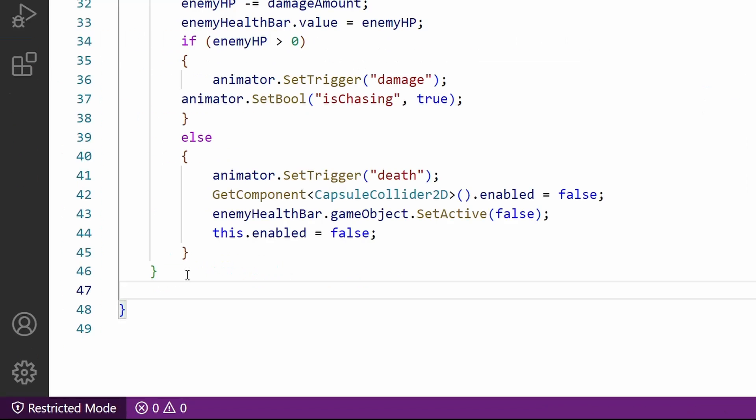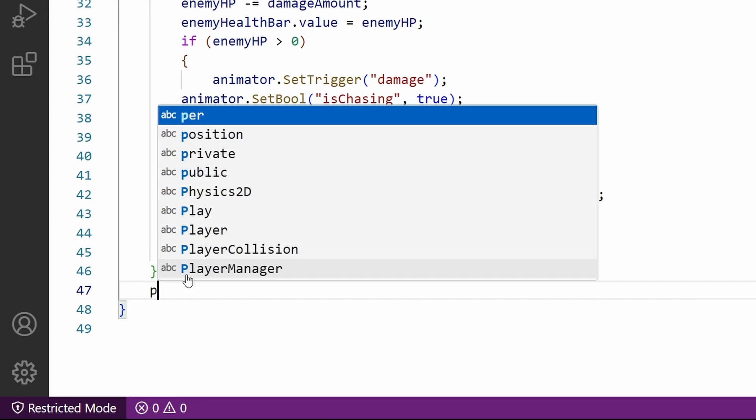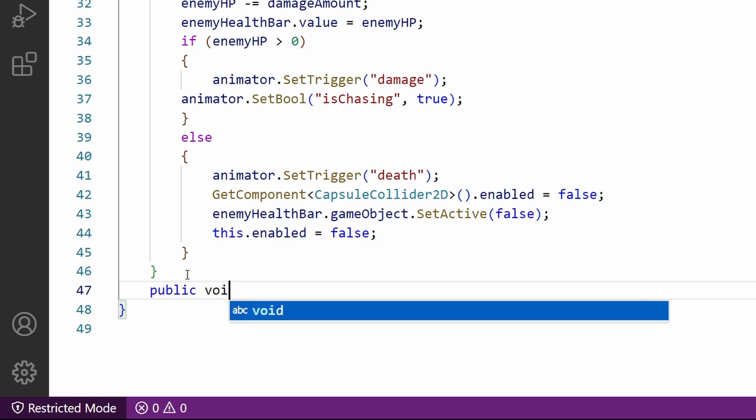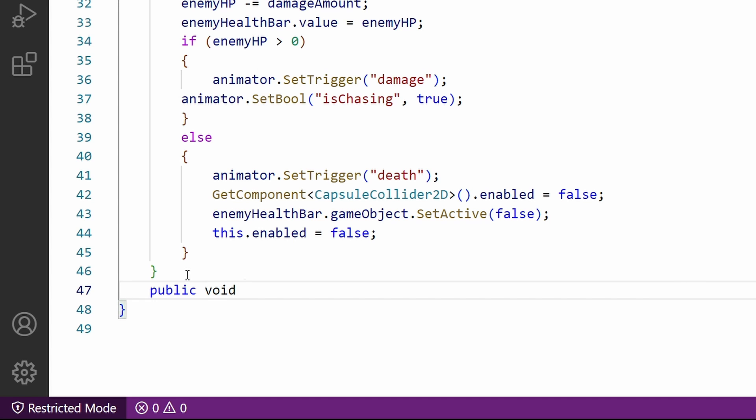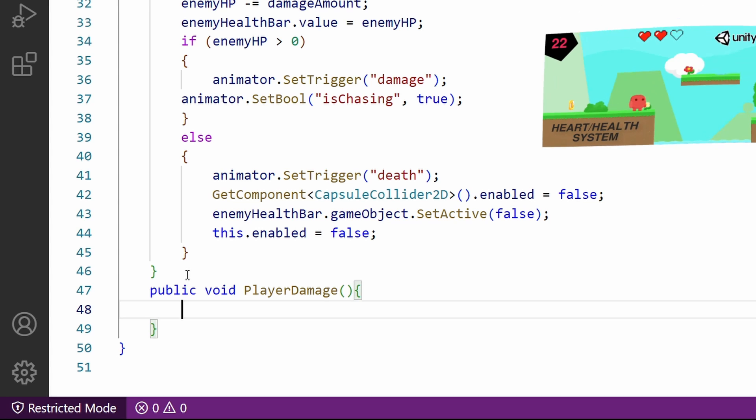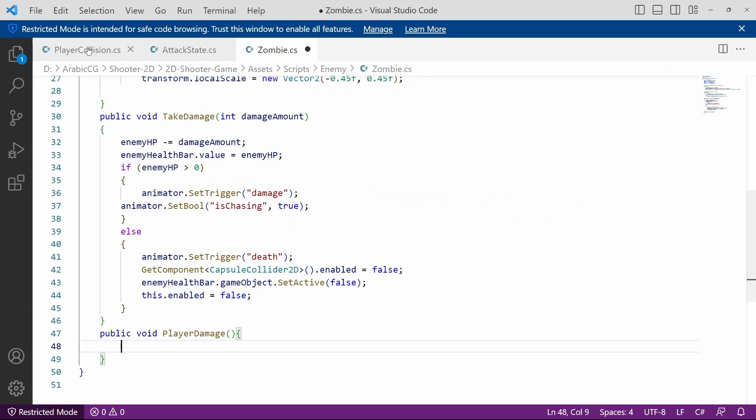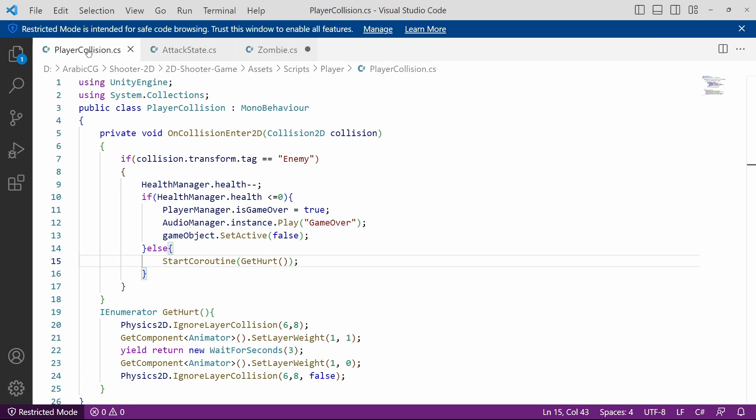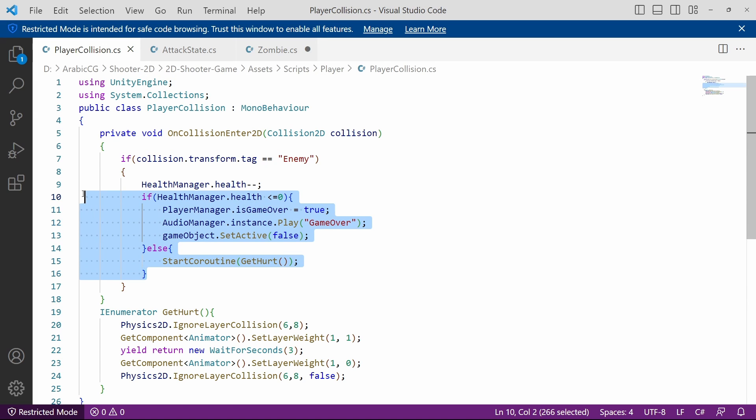Under the scripts folder, Enemy, we have Zombie. Let's open it up and let's go down and create new one. We need to make it public so that we can access it from the inspector. Void, then the name like PlayerDamage. If you haven't watched my previous videos we have created a simple heart system.